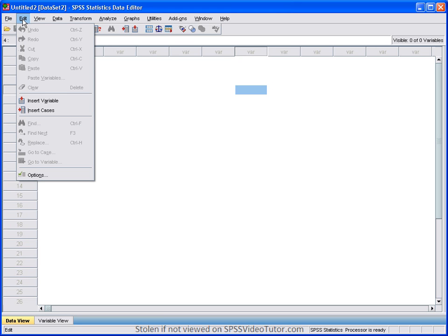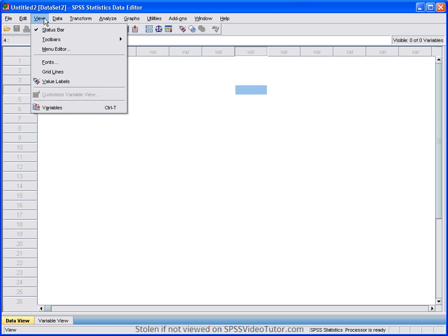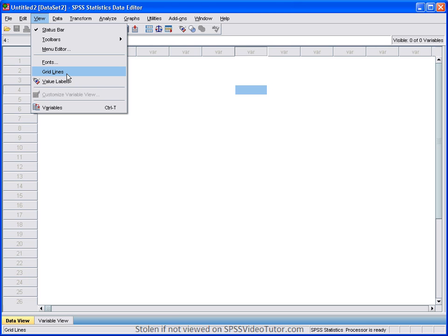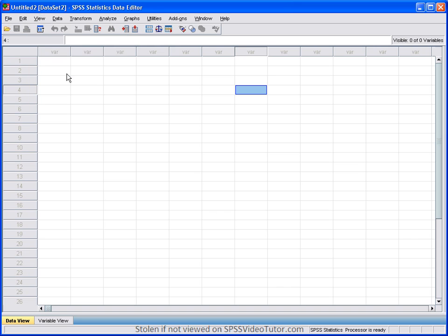The edit menu is another standard menu where you can cut, copy, and paste. Also, you can edit SPSS preferences by clicking on the options button here. View, here is where you can indicate if you want to see grid lines or display value labels. Right now grid lines is not on but if I click that then you can see the grid lines.